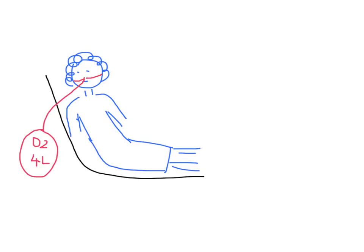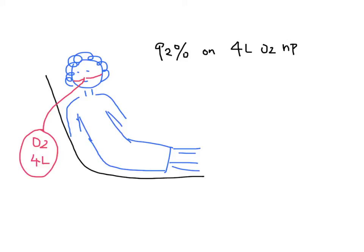After 2 hours, the patient is able to come off the BiPAP machine and maintain her oxygen on only 4 liters of oxygen by nasal prongs. She had diuresed about 750 cc of urine. You now consult the inpatient team to take over the care of this patient.